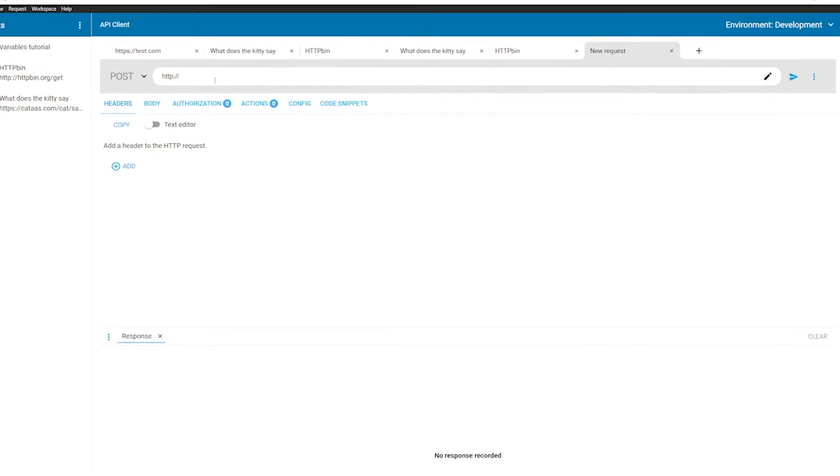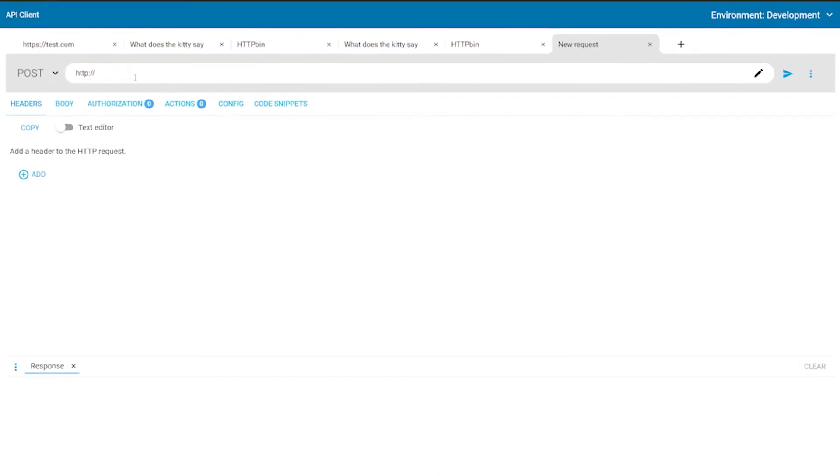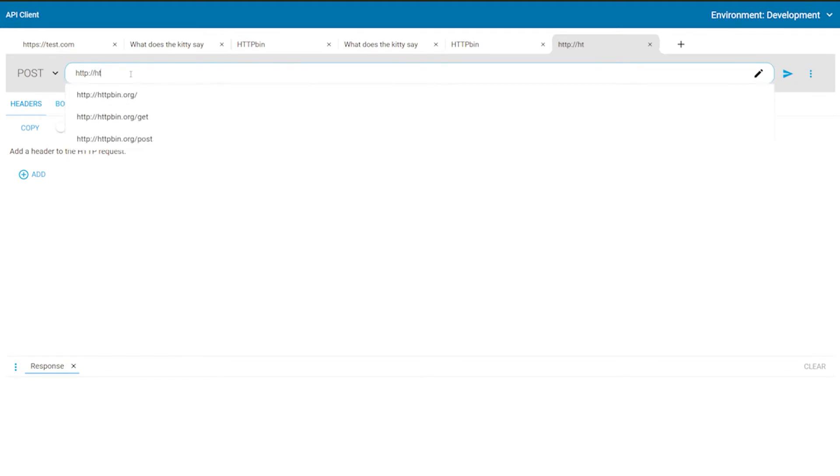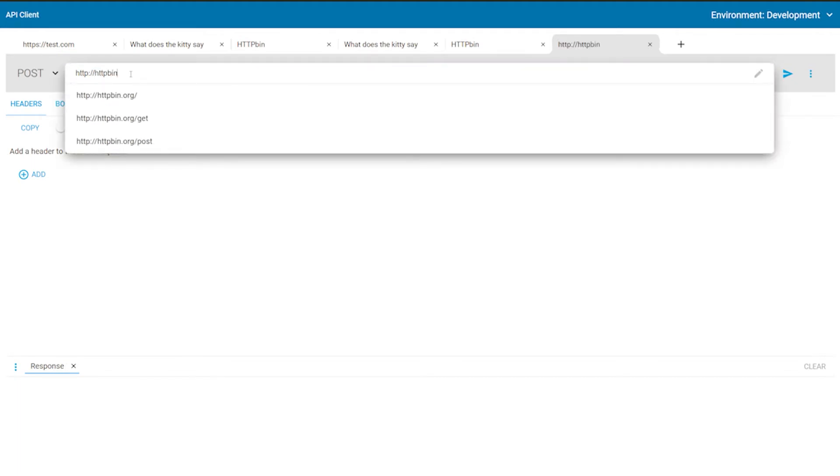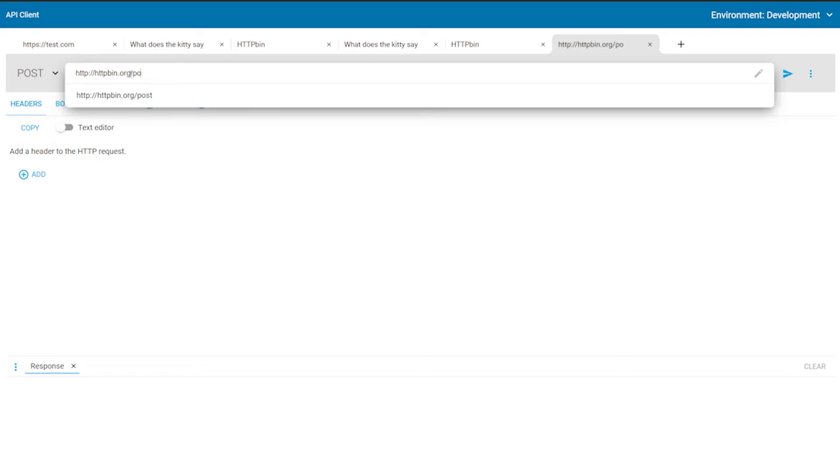In the URL field, start typing the endpoint URL. The autocomplete may show some suggestions if you have made a request to this endpoint before.